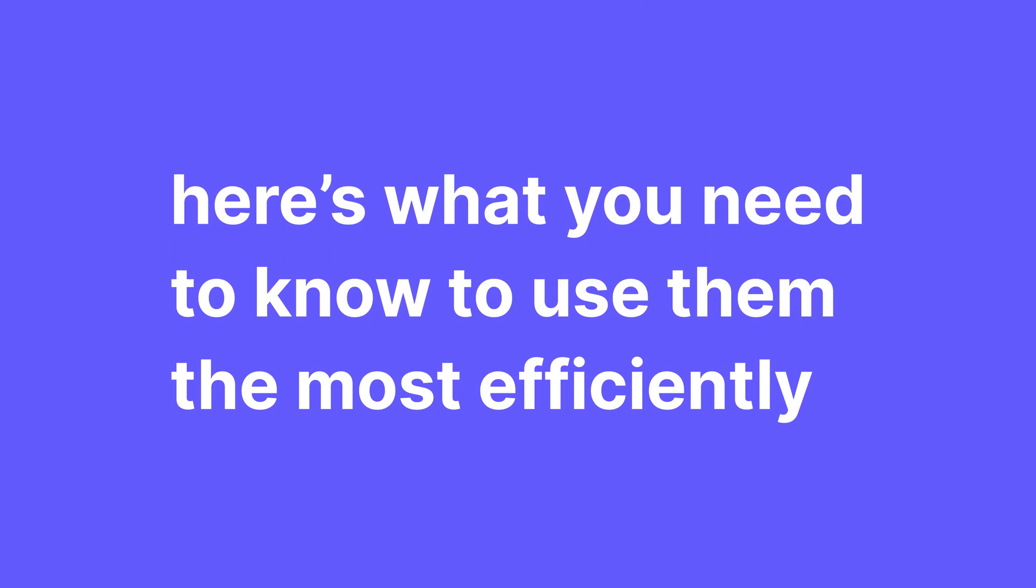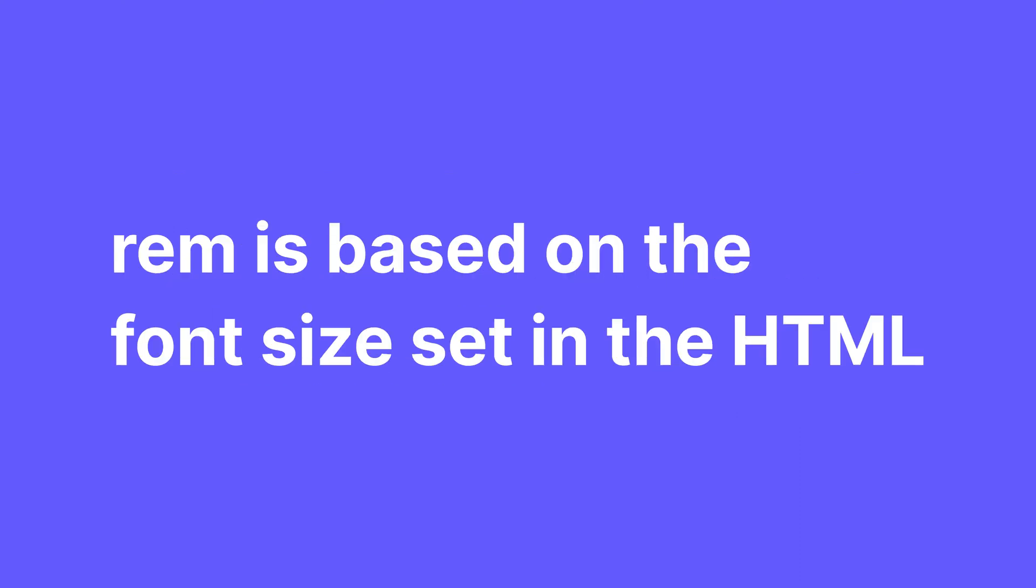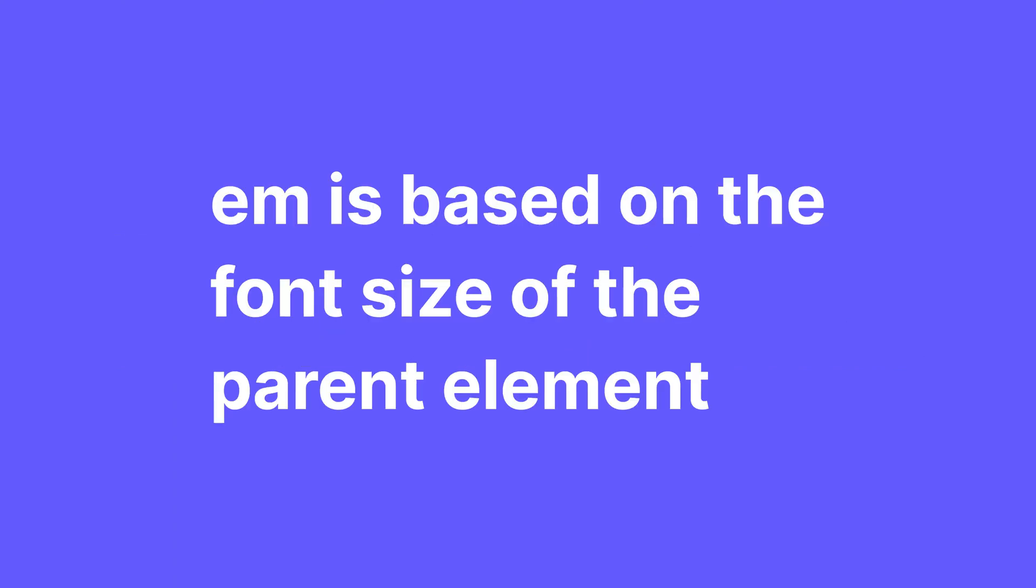But since I'm used to pixels and I prefer to get a more consistent result, I still stick to pixels for the width of my website, but VW is definitely a valid option. Now REM and EM. This can be a bit tricky to explain, but here's what you need to know to use them the most efficiently.